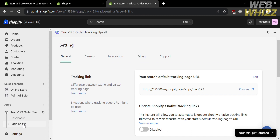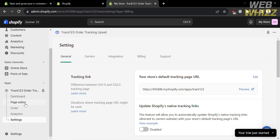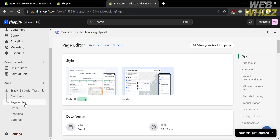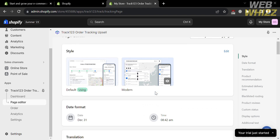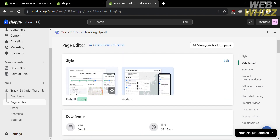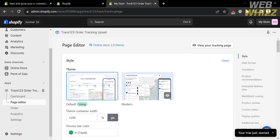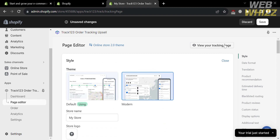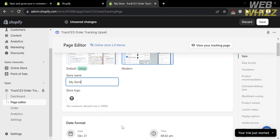You can also navigate the Page Editor on the left side panel under Track 123 Order Tracking Upsell. From here you can change the style of your tracking page from Default to Modern. You are currently using the Default style, and if you want to change it to Modern, just click Edit and select the Modern style.